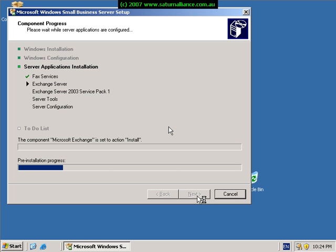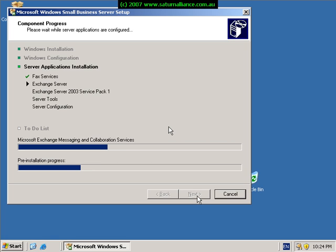As you can see this installation process will continue. When required, Small Business Server will prompt you for disk 2 and disk 3 of the installation package so that it can continue.